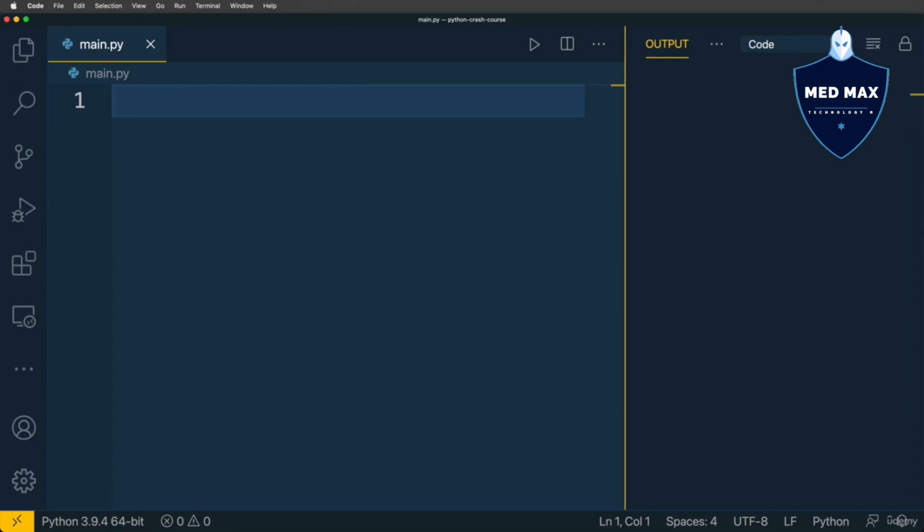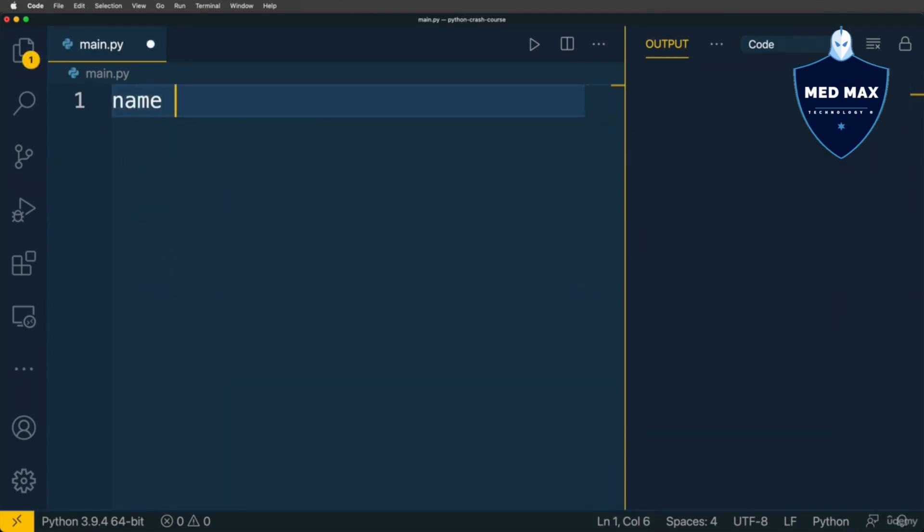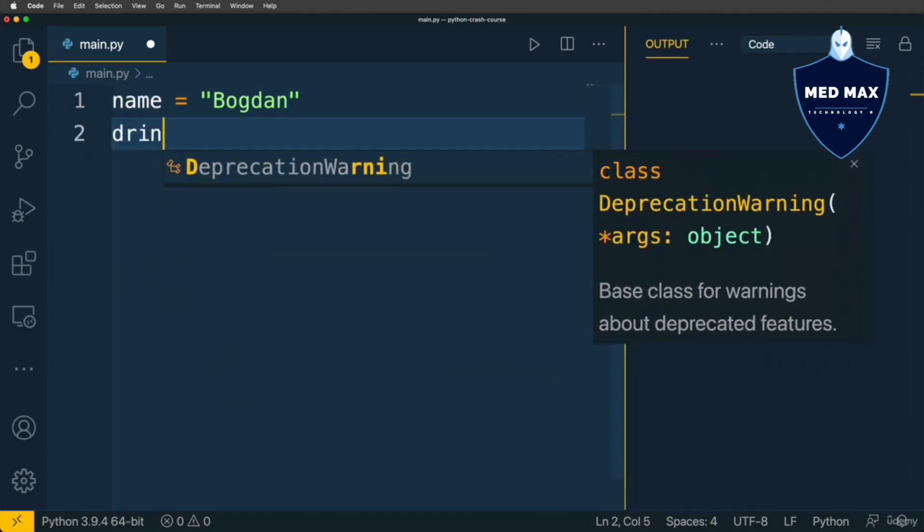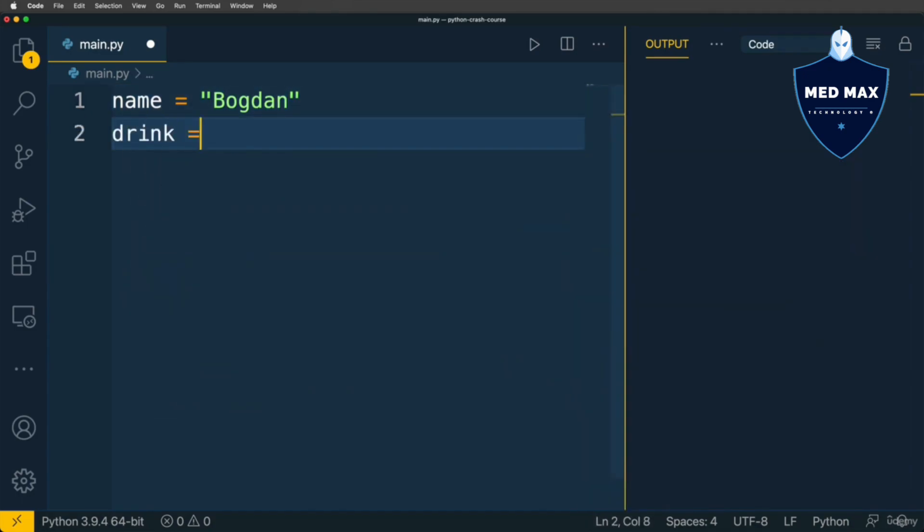Let's say that there is variable name and its value is Bogdan. And also there is variable drink and its value is tea.